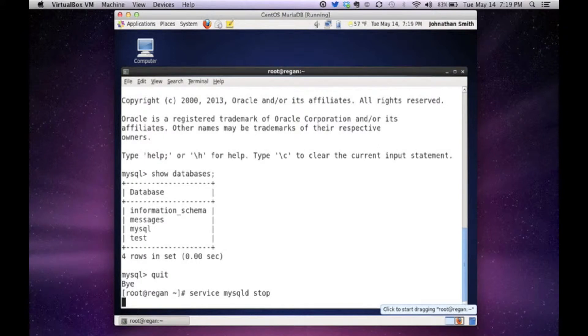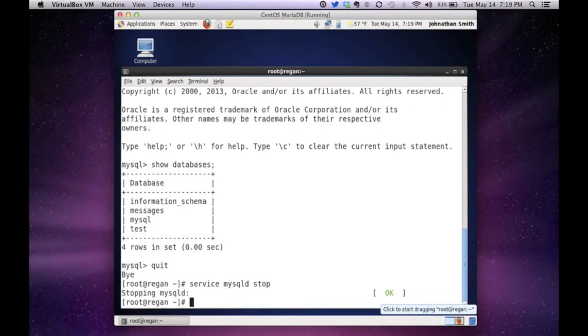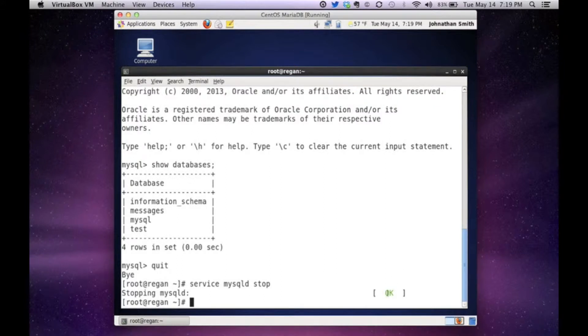So I could say service mysqld stop. And it'll take a couple seconds. And as you see, it said stop.